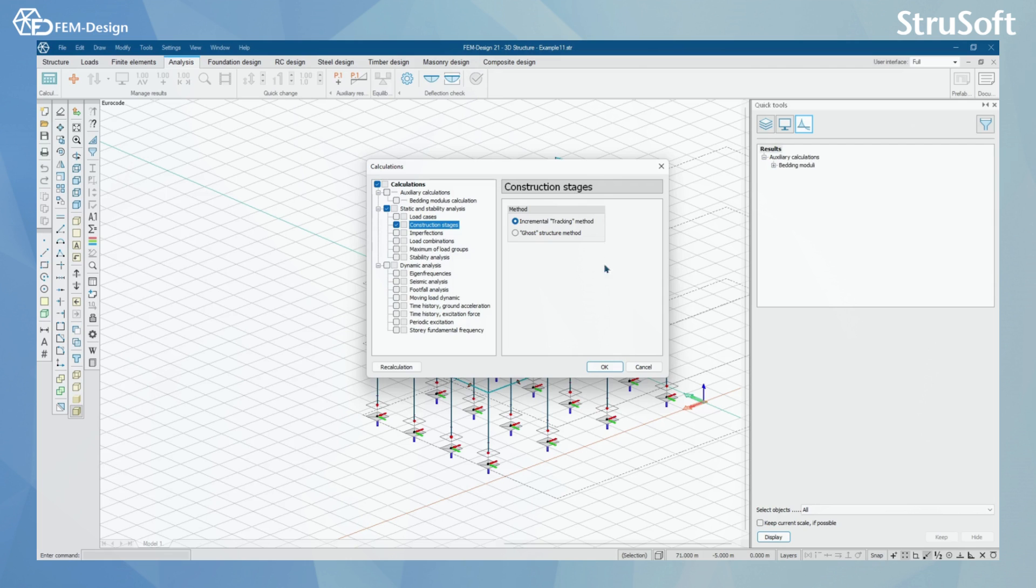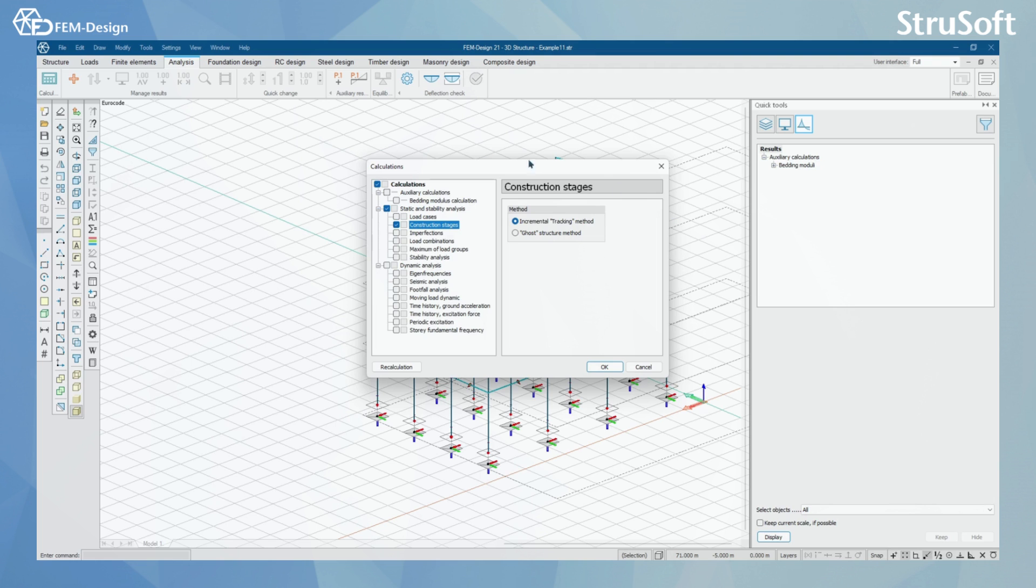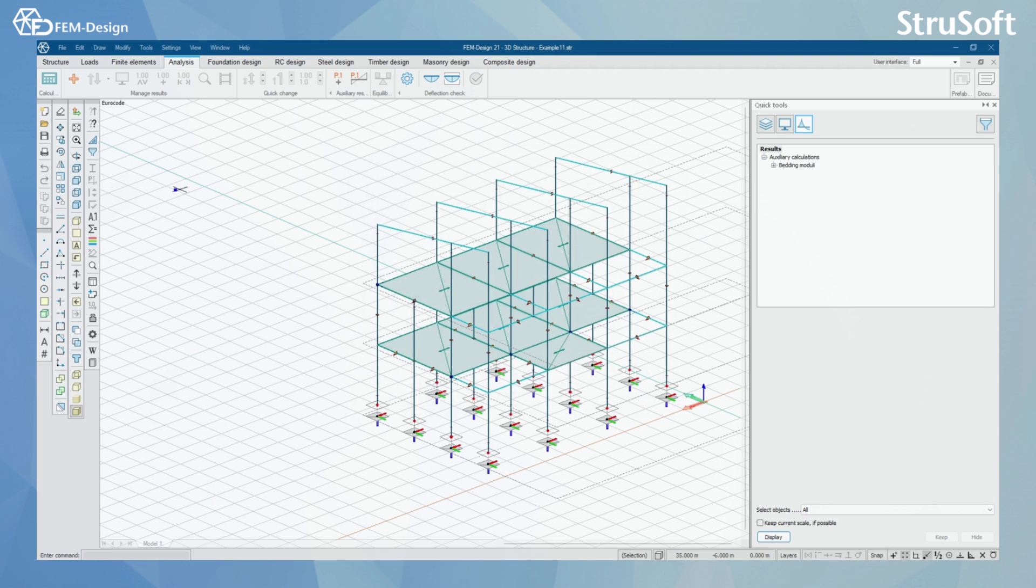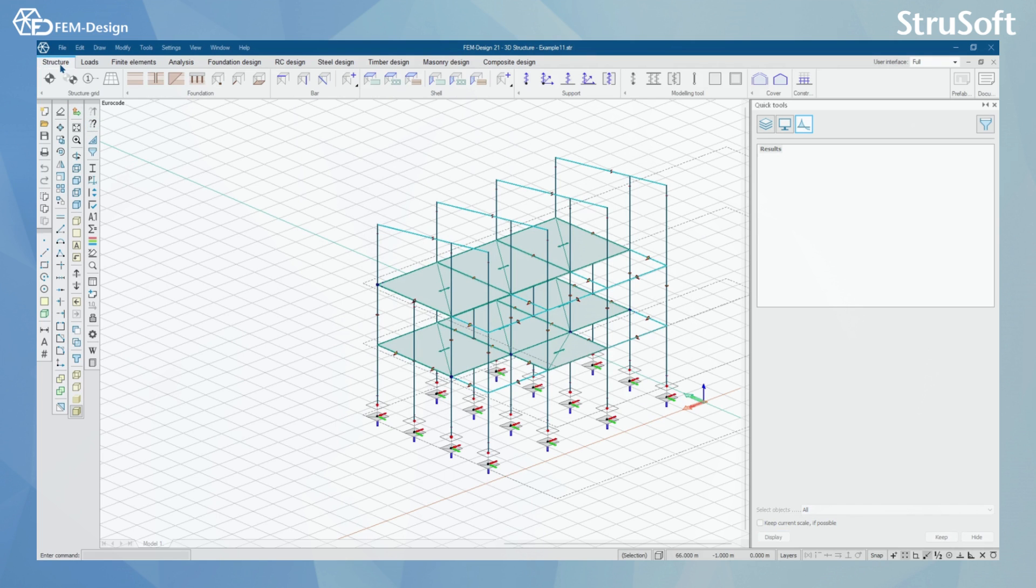Before performing the construction stage calculations, we're going to go to the Structure tab and then to the Loads tab to find out more about what you need to do before the calculation. For now I'm going to press cancel and go to Structures.